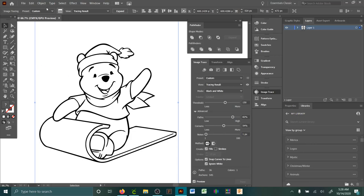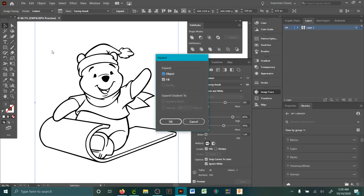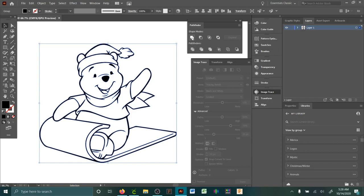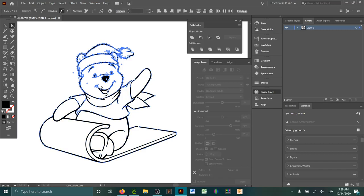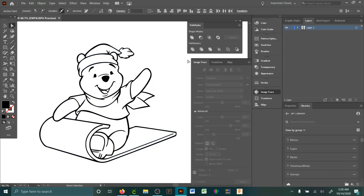With it selected you go to object expand, kind of the same way you do with text. Make sure those two are clicked and hit OK. And just out of habit I always click on unite. It just connects everything together. Okay, so he is all ready.